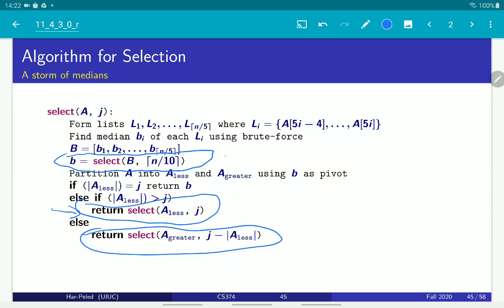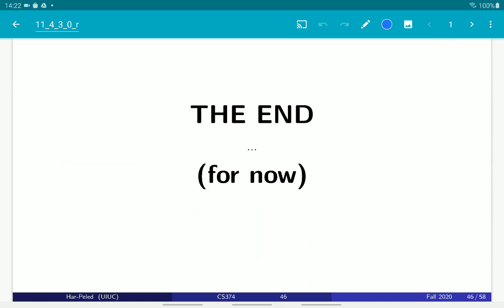The important thing is that the first recursive call is on n over five elements, and the second recursive call is on essentially seven-tenths of n elements. So we're performing two recursive calls, but together they are less than the original input size — so we gain something in this recursive algorithm. Next we will prove the lemma showing that the median of medians is a good median, and then we will analyze the running time.